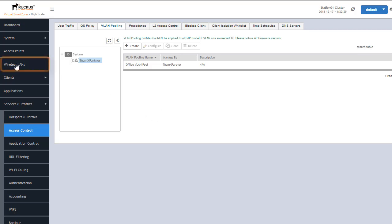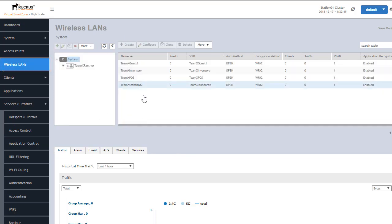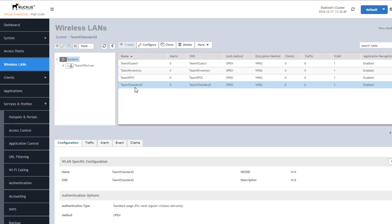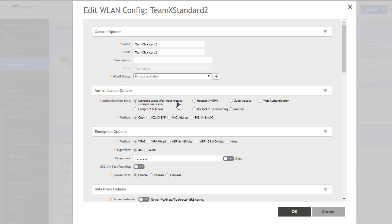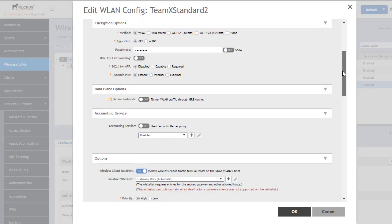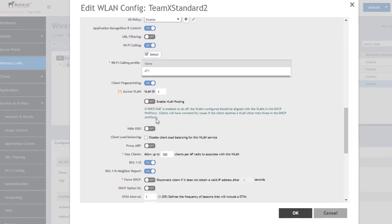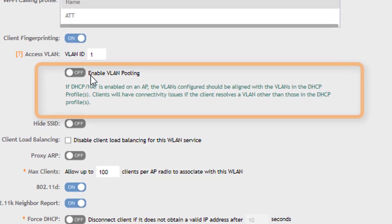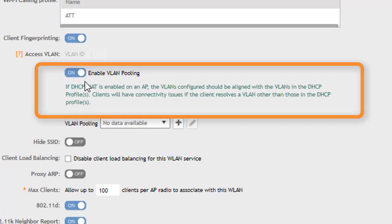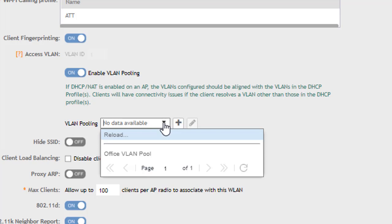We'll go back to wireless LANs. We will select the wireless LAN we want to apply this pool to and then we'll press configure. Once we have done that we'll go down to the advanced options again. We can see that we have the enable VLAN pooling option. Right now it's disabled we're going to enable it and then within the VLAN pooling we can go into the drop-down list and we can find the one we've just created.